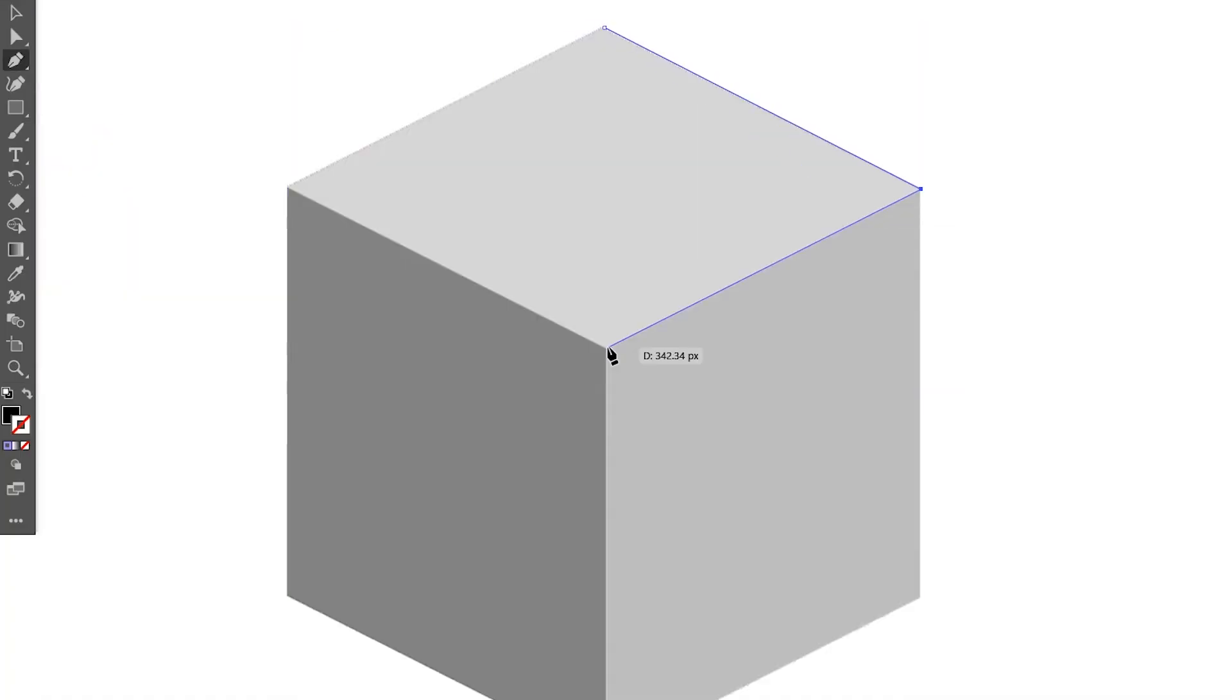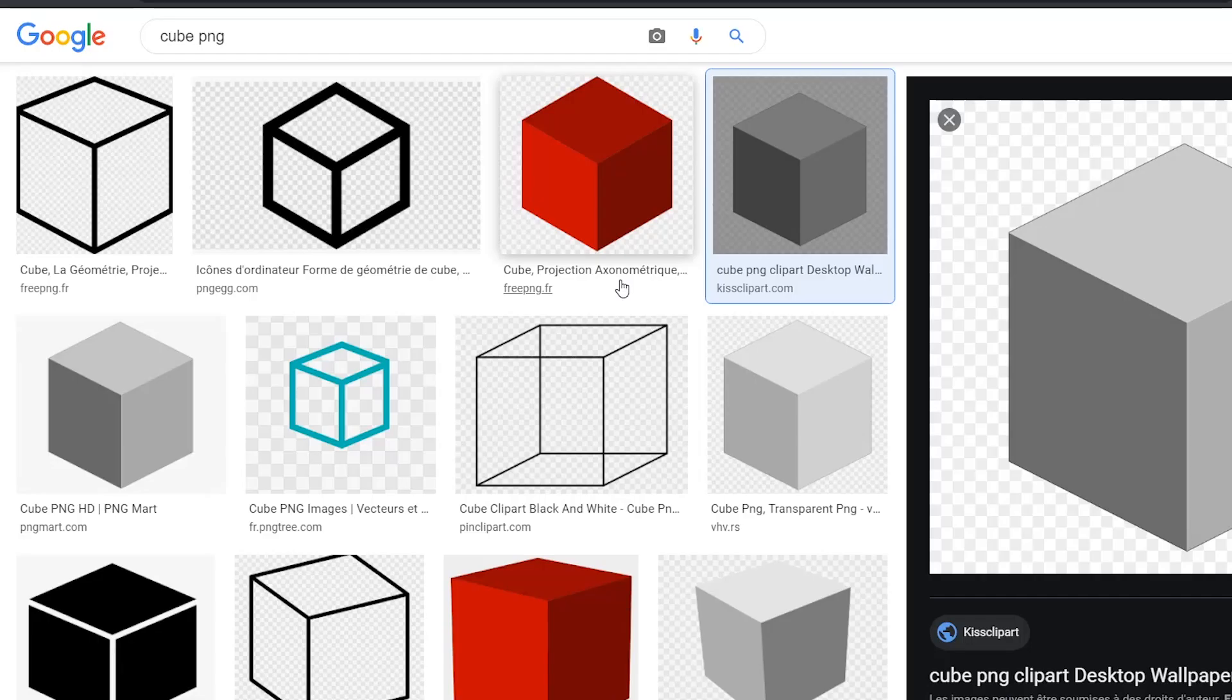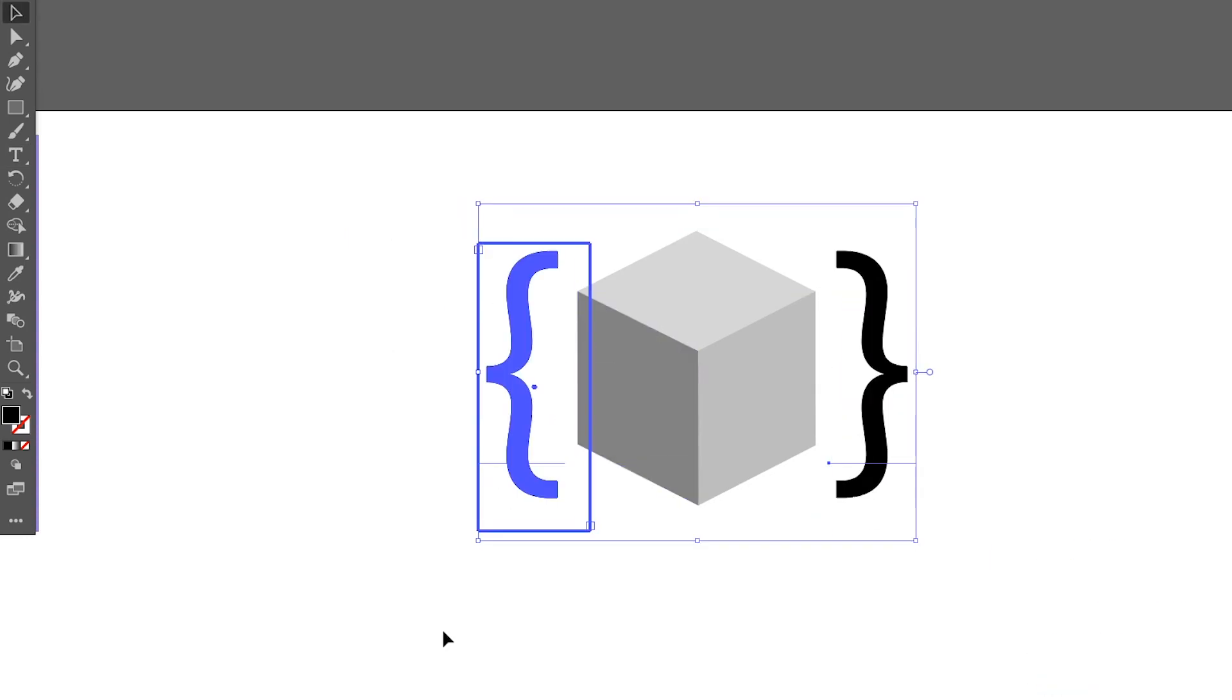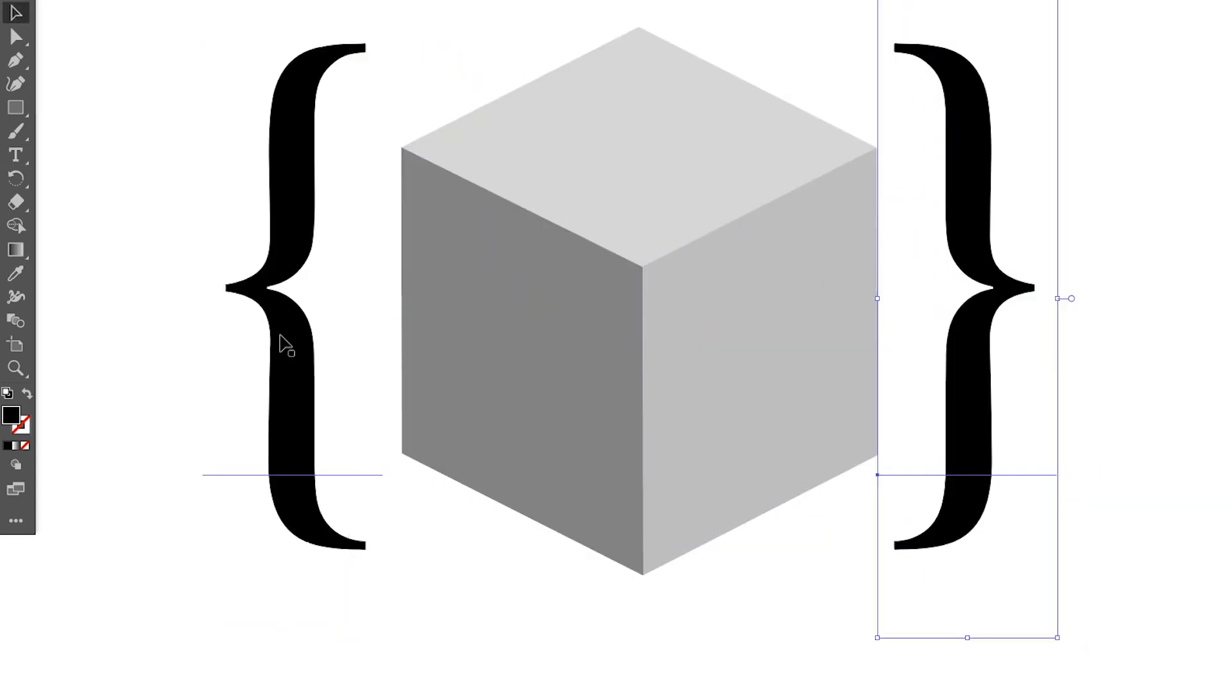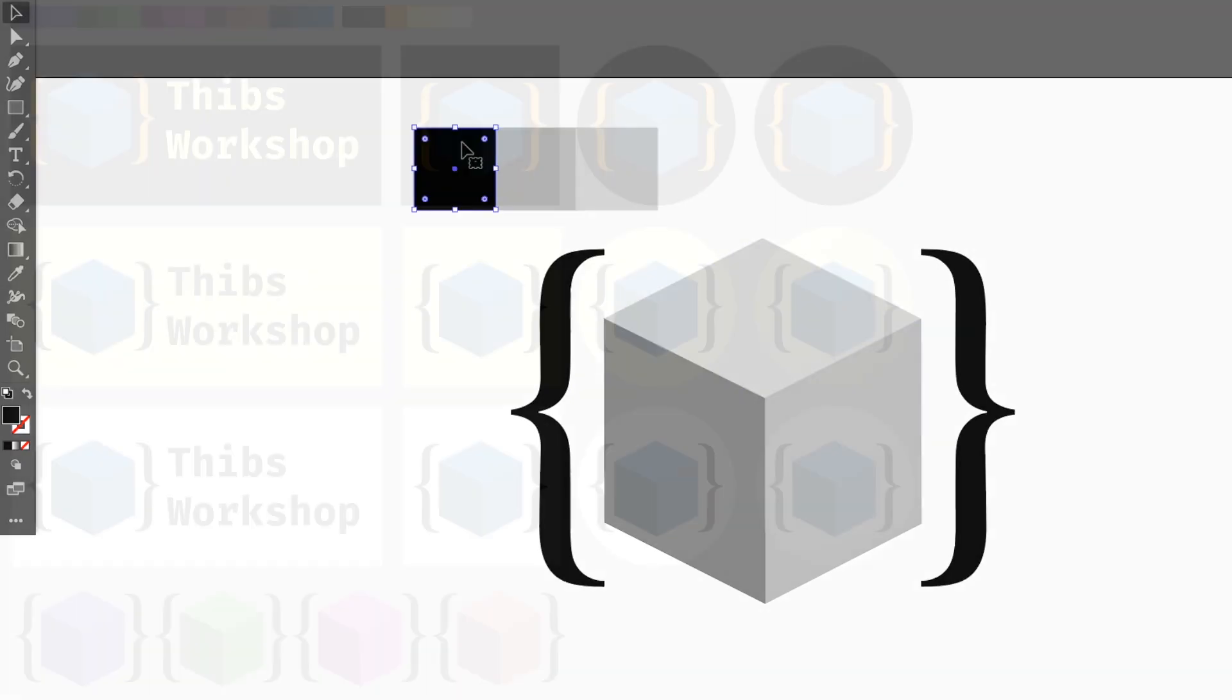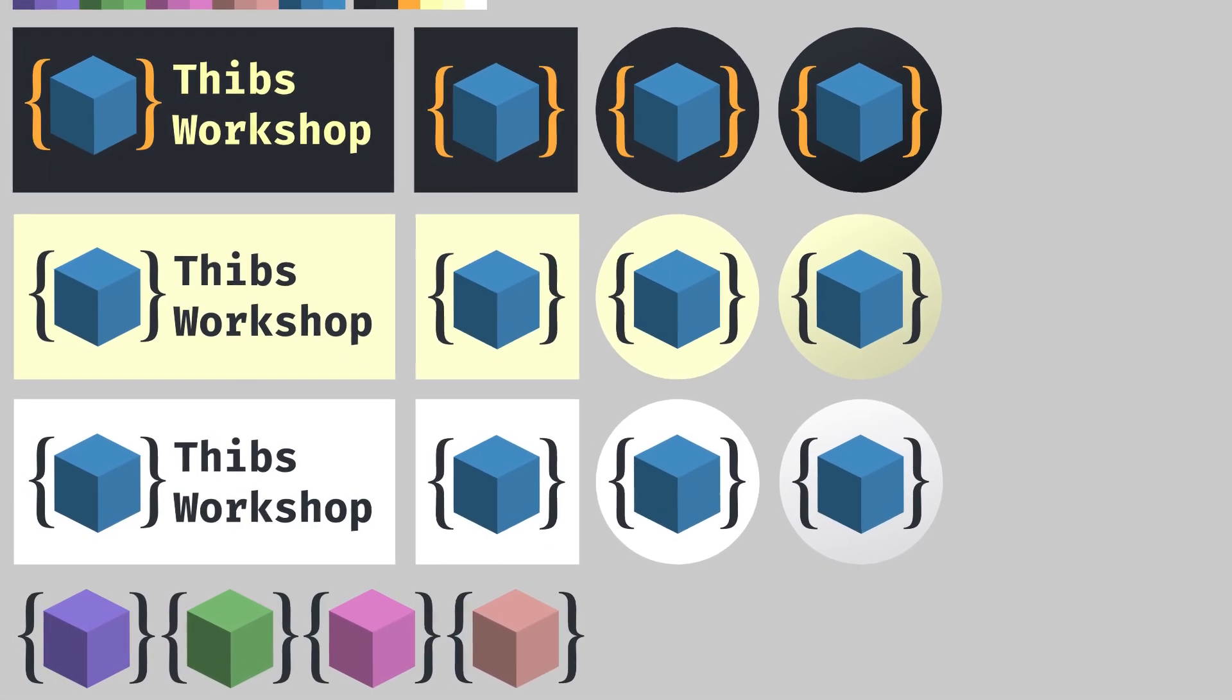But before upgrading to LWJGL3, I wanted to change my mind a little bit with something that is not programming, so I made a kind of graphical identity for the channel.